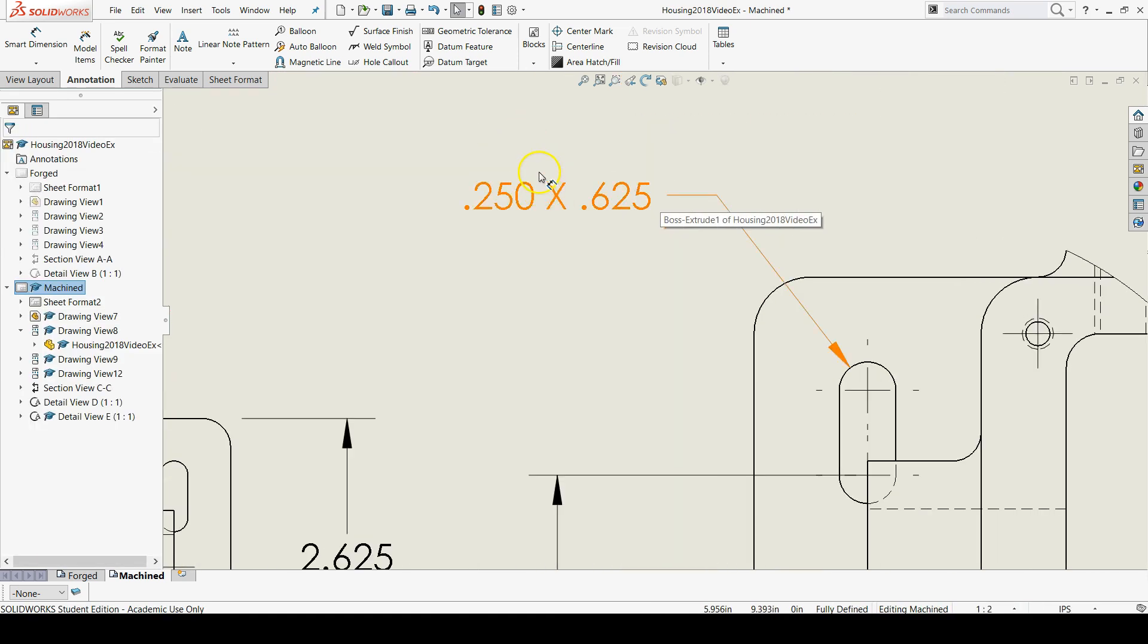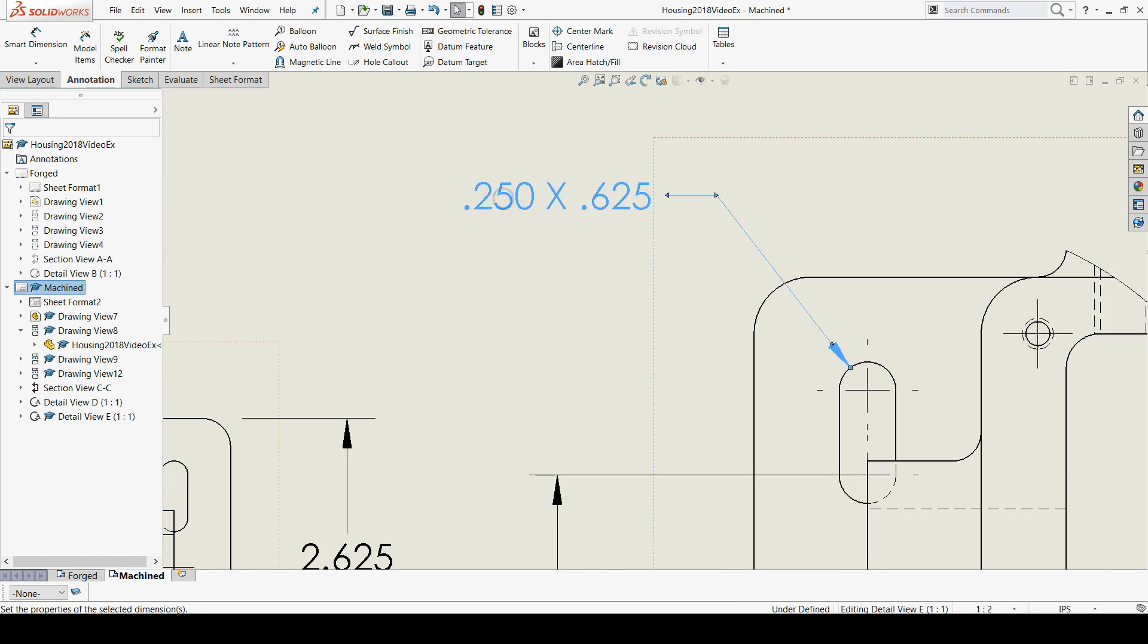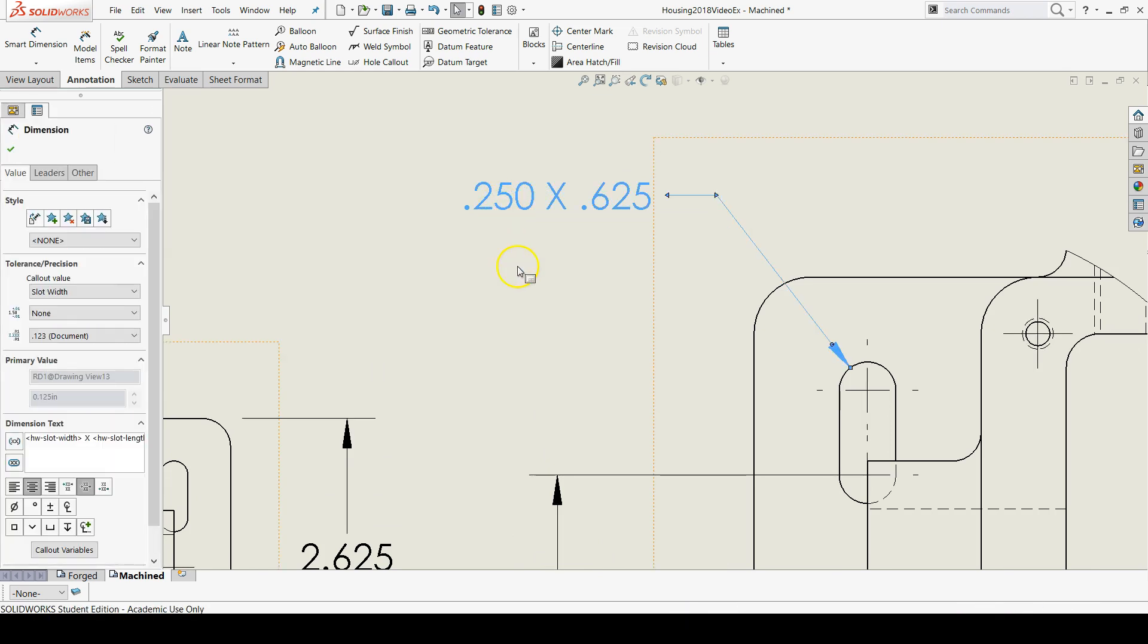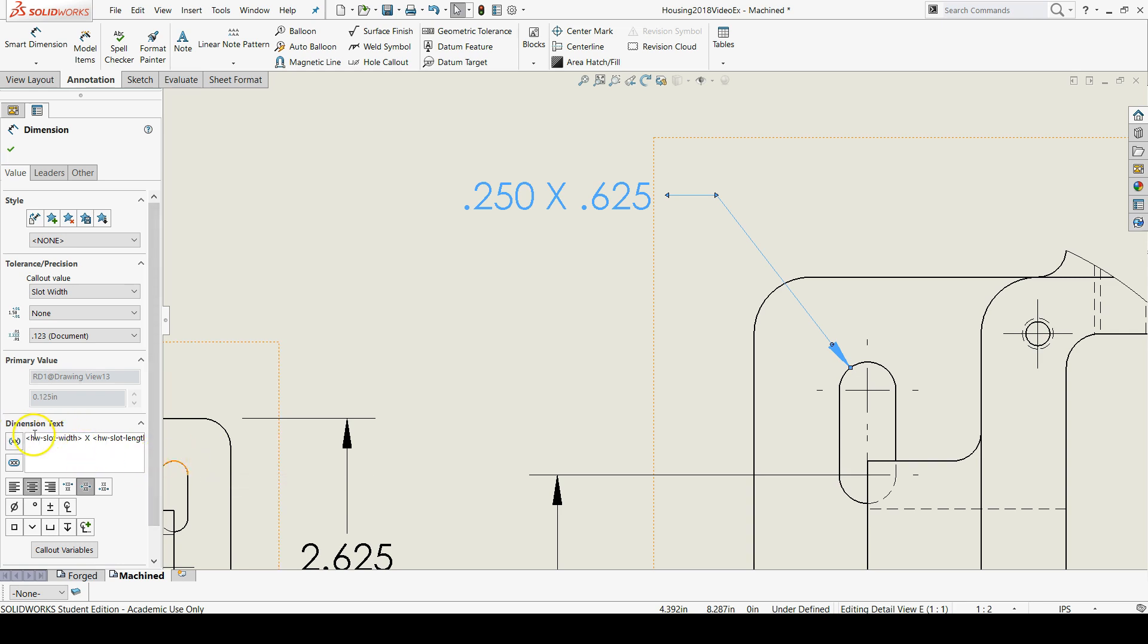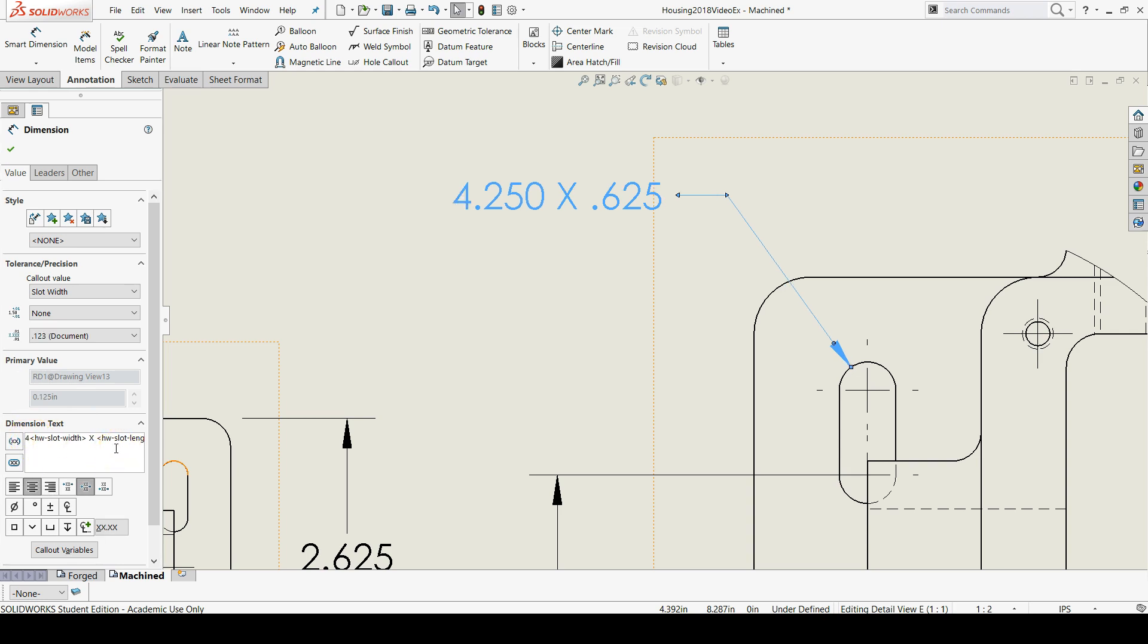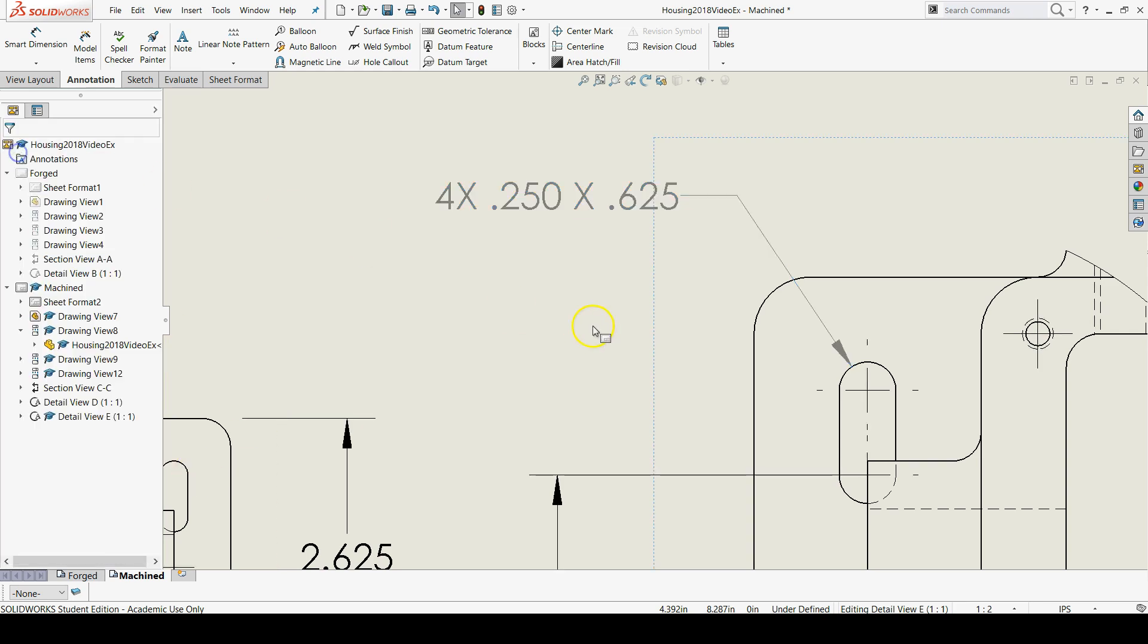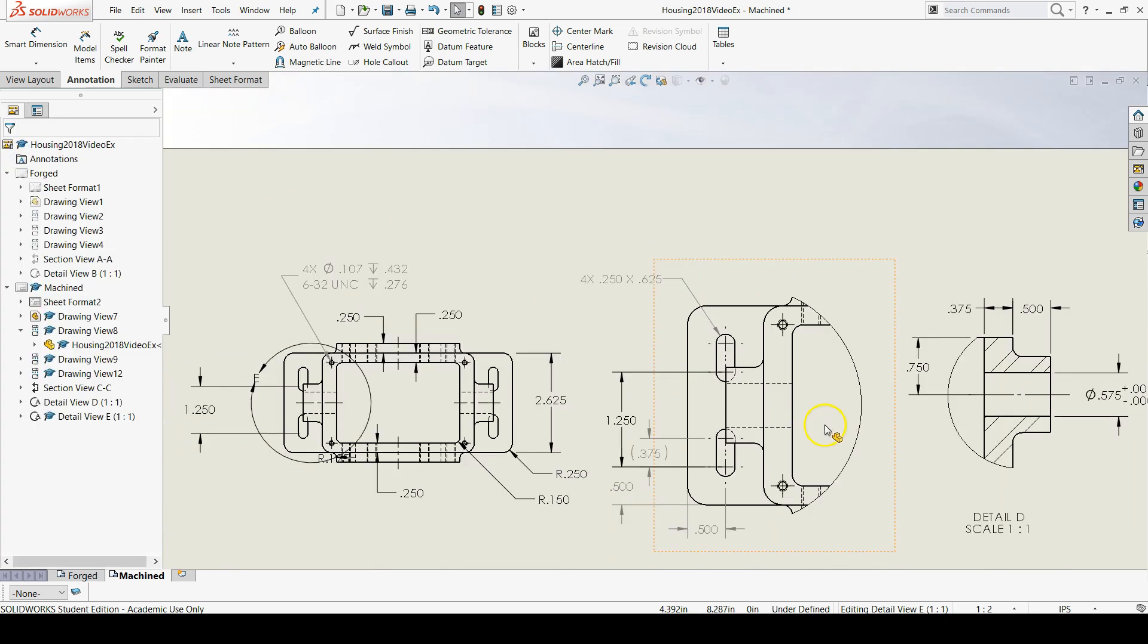And then up in the slot call out I'm going to double click, or just single click works as well. And then down in the dimension text area of the property manager, at the very front let's type 4 capital X space.